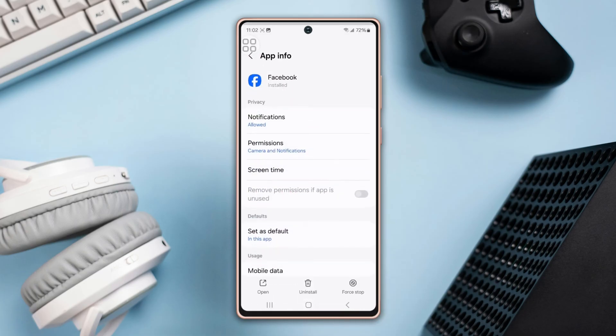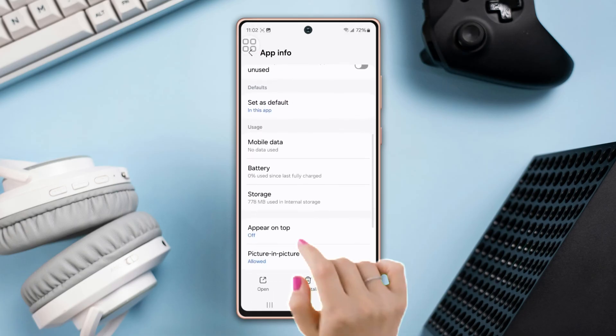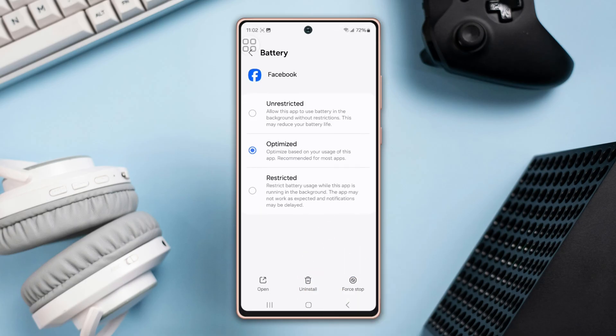Scroll down again, then tap on Battery. Here you will find three options: Unrestricted, Optimized, and Restricted. Now you can choose any option that you want.